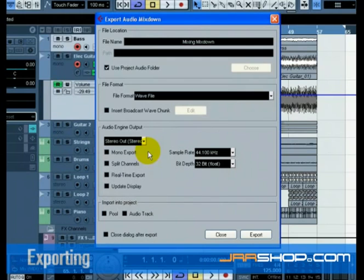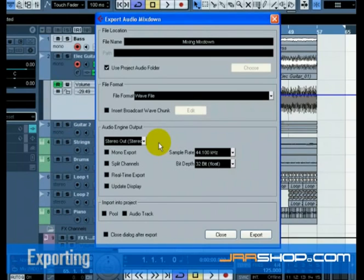This means the exported file will be generated through the main stereo outputs that we see in the mixer. You can also choose the individual outs of the audio channel for flexibility in your export. Let's choose stereo-out-stereo.